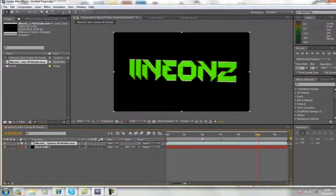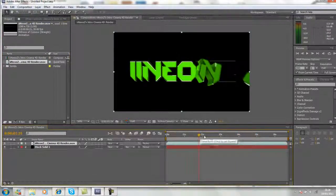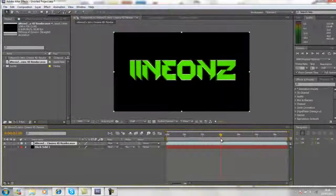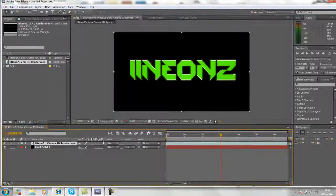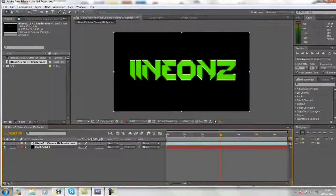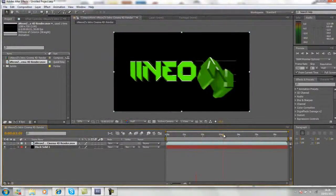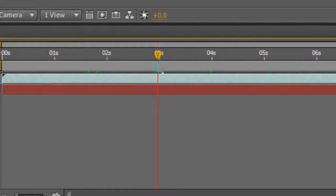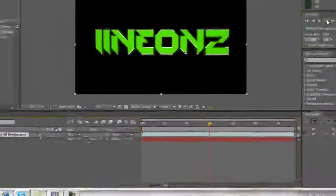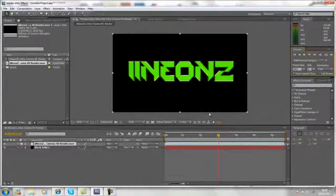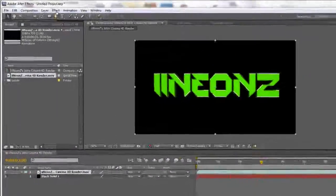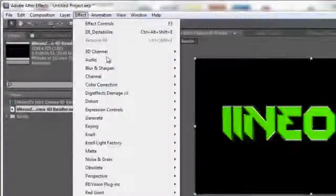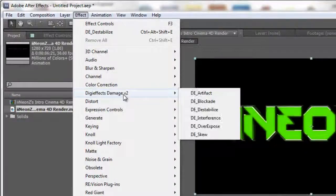So this is the iNeonZ intro again. Go to the point in the timeline where you want the effect to occur. I'm going to go to about three seconds like that, and go to Effect, DigiFX Damage V2, and DE underscore destabilize.